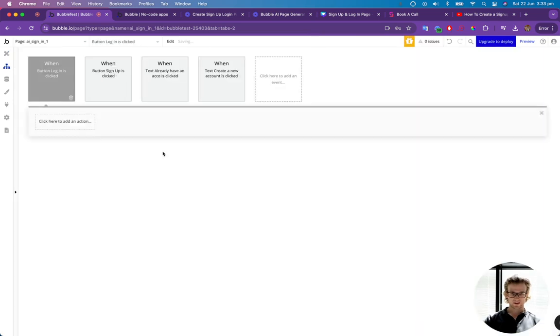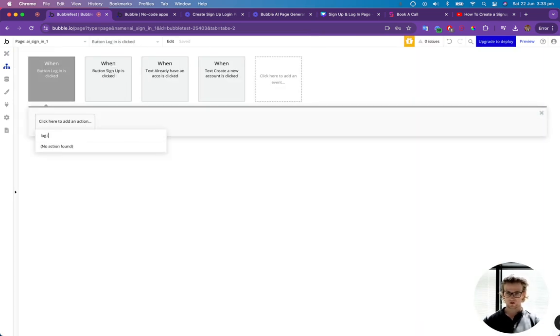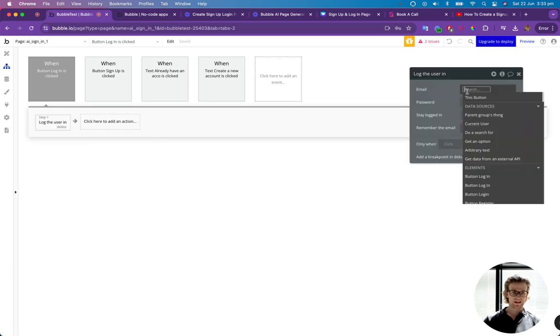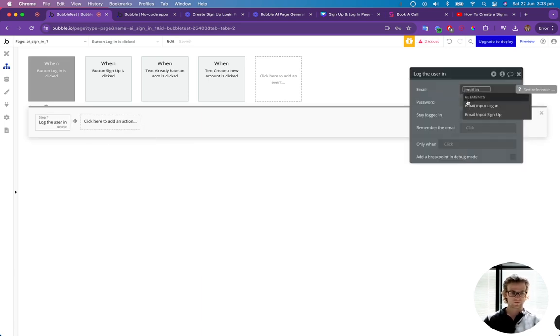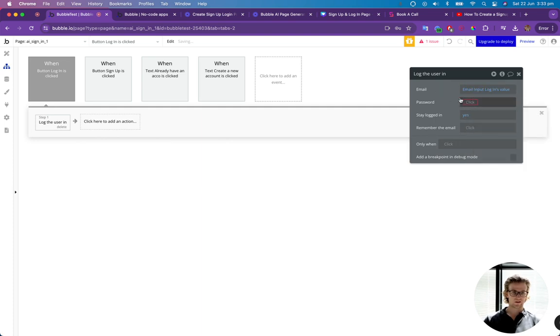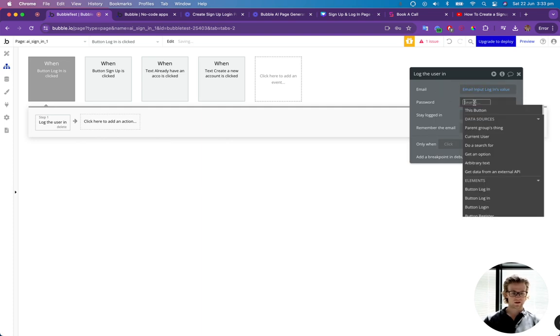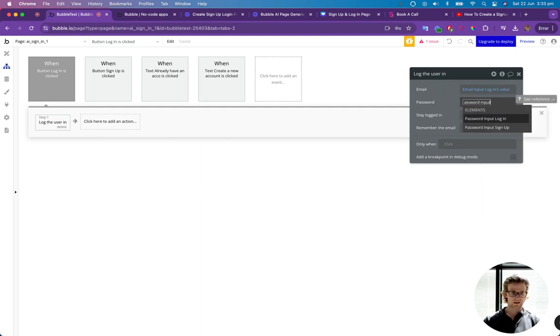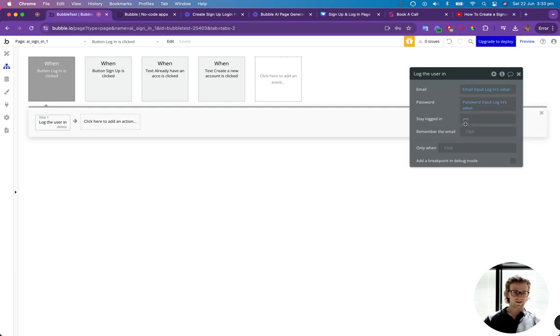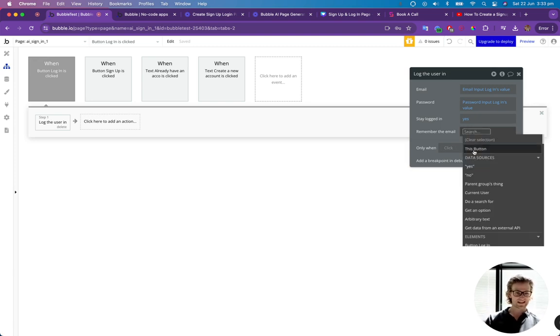Then we want to click on the login button. And it's pretty much the same as what we did before. Apart from this time, we want to go log the user in. And the email is going to be email input login. Make sure you select login and not sign up. And password input login. Almost made that error there. Yes, they want to be stay logged in.